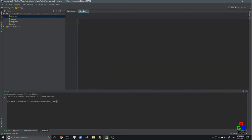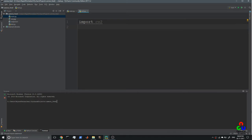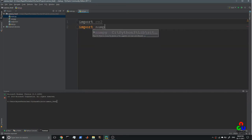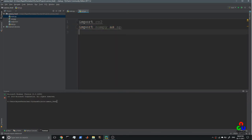I created a new Python file. First, we import cv2 — this is for importing the OpenCV library — and import numpy as np. We are importing numpy as a dependency to OpenCV; without numpy, OpenCV won't work.